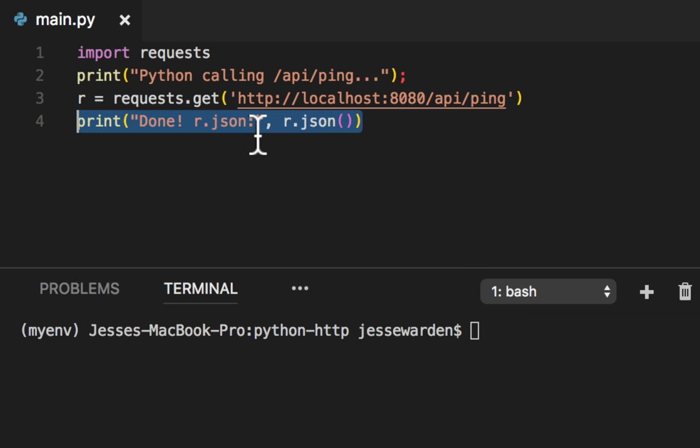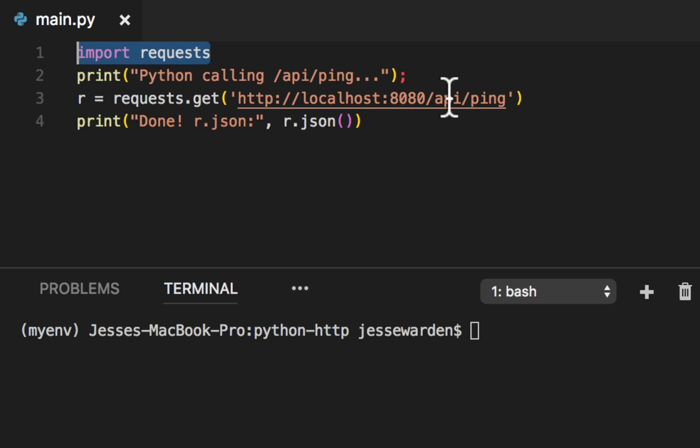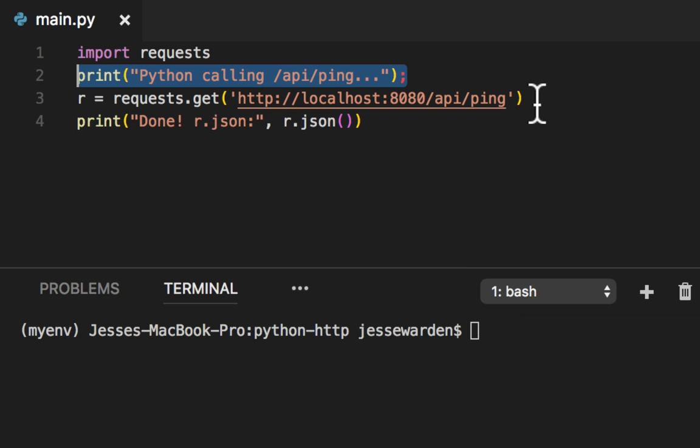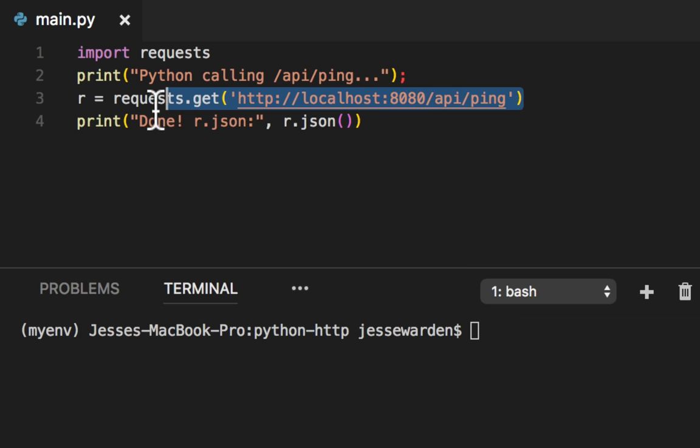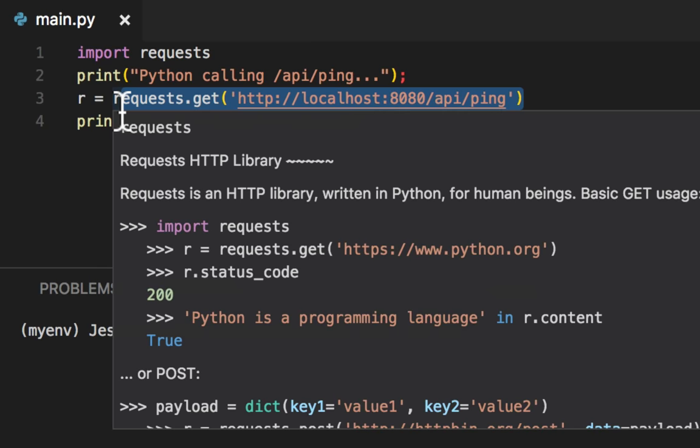Python, very similar. We import the request module, just like you do in node. We do a print statement and Python, just like Lua, will block. Many other languages do this, C Sharp, Java, Ruby, etc.